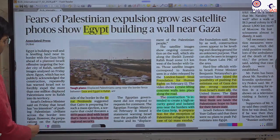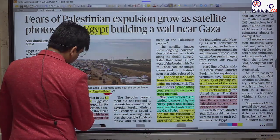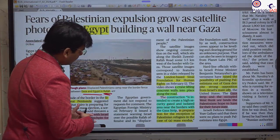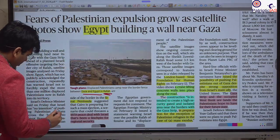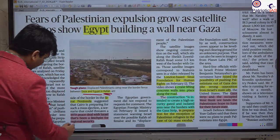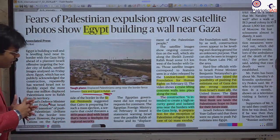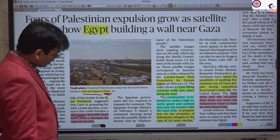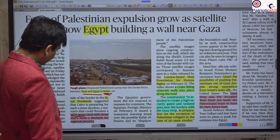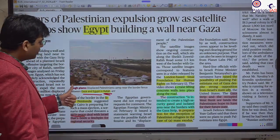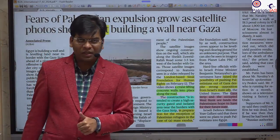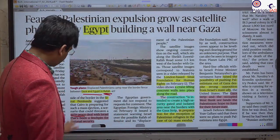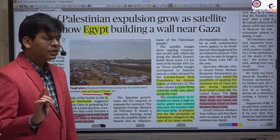Israel has been bombing Rafah, the southern part bordering Egypt. Egypt has started making a wall to prevent migration into its territory. The important thing to know is the 1979 peace agreement — the Camp David Accord — between Israel and Egypt. It was brokered by US President Jimmy Carter, with Egyptian President Anwar Sadat.